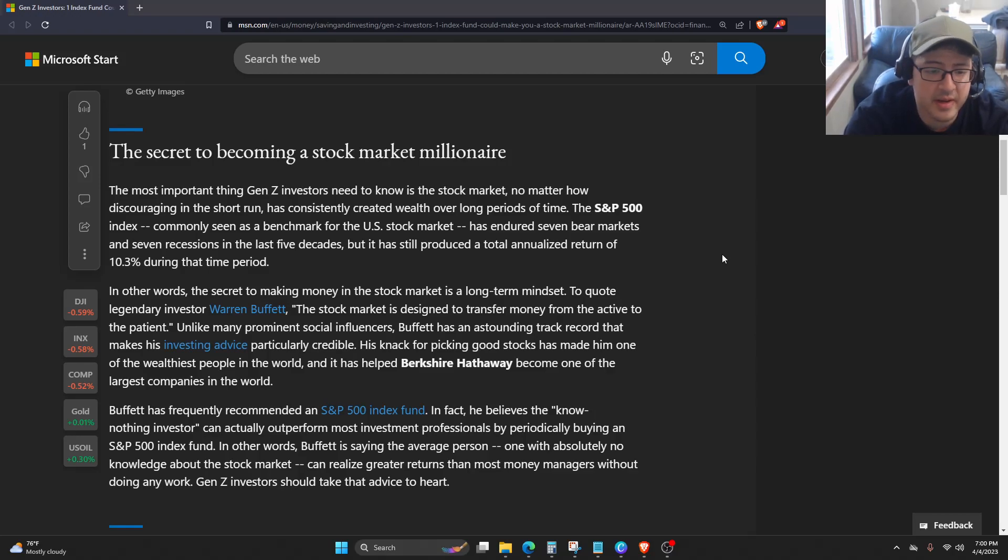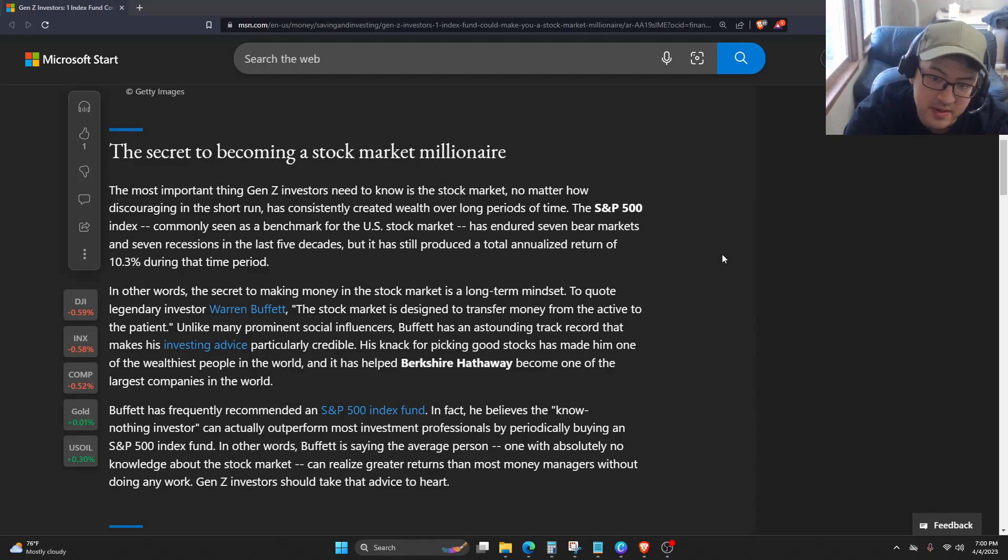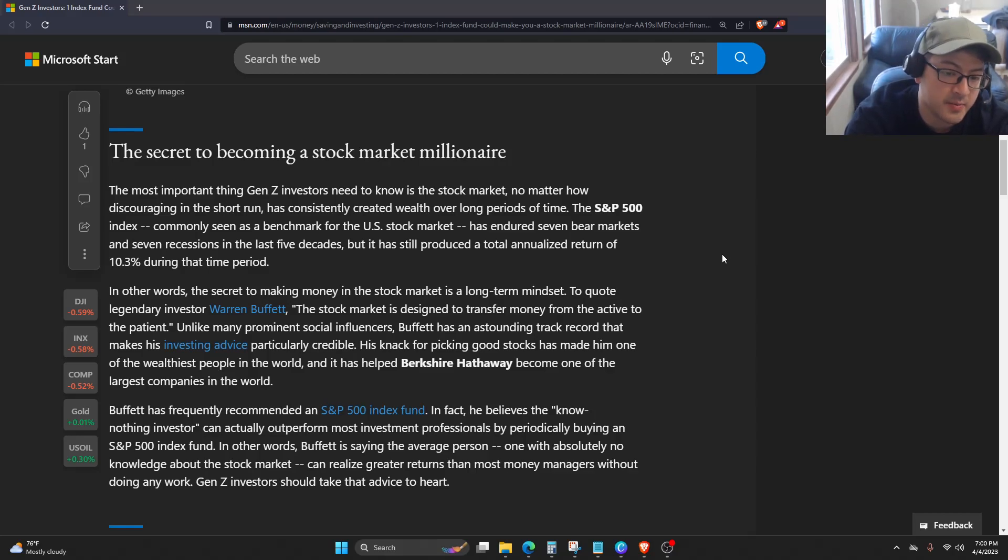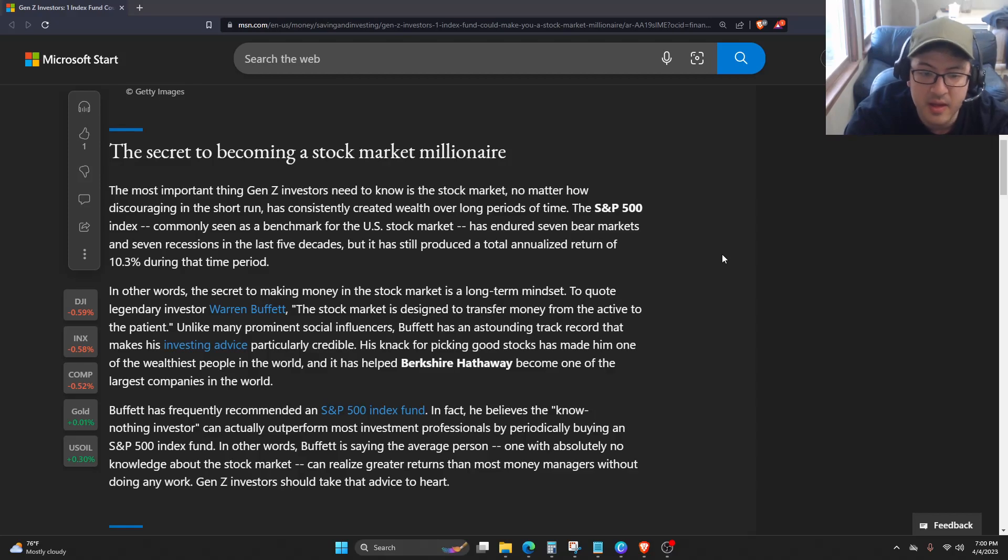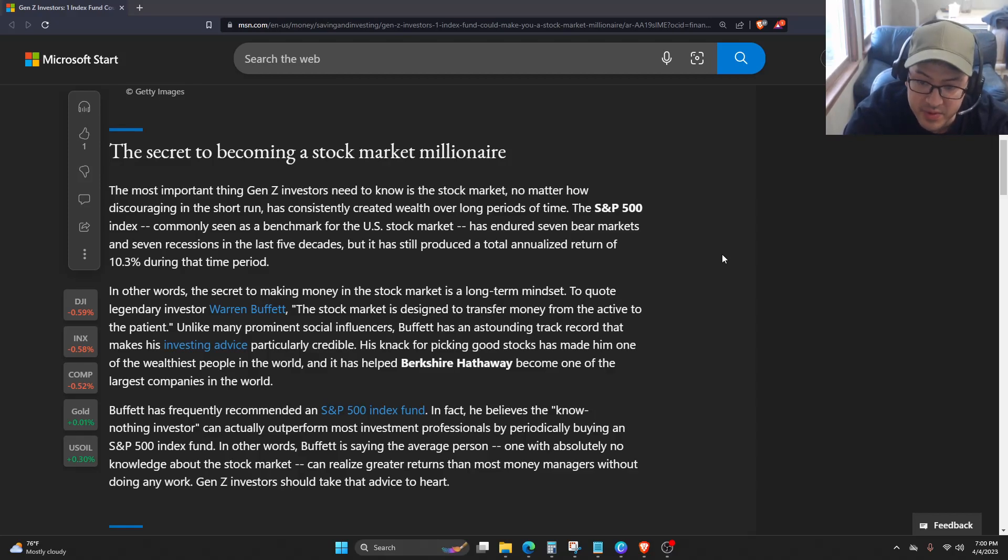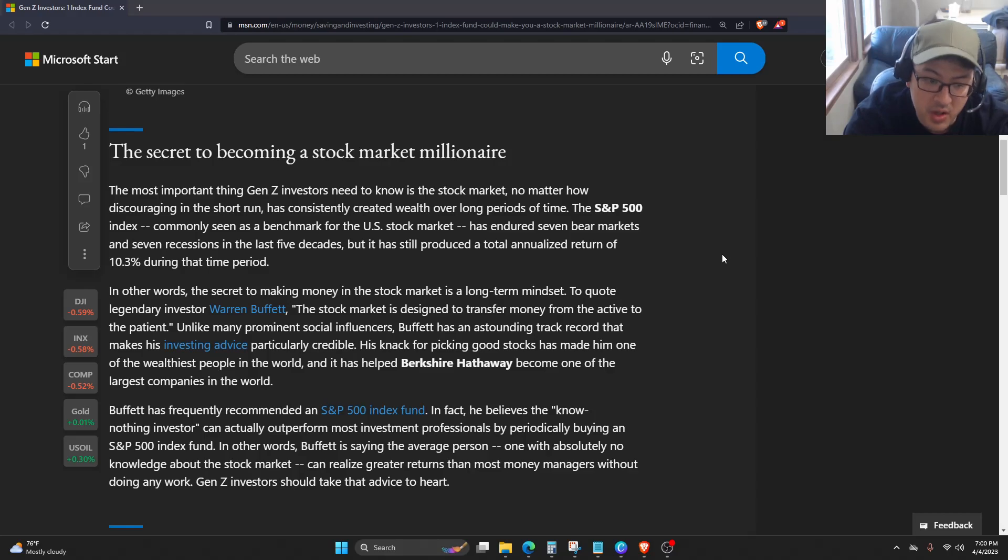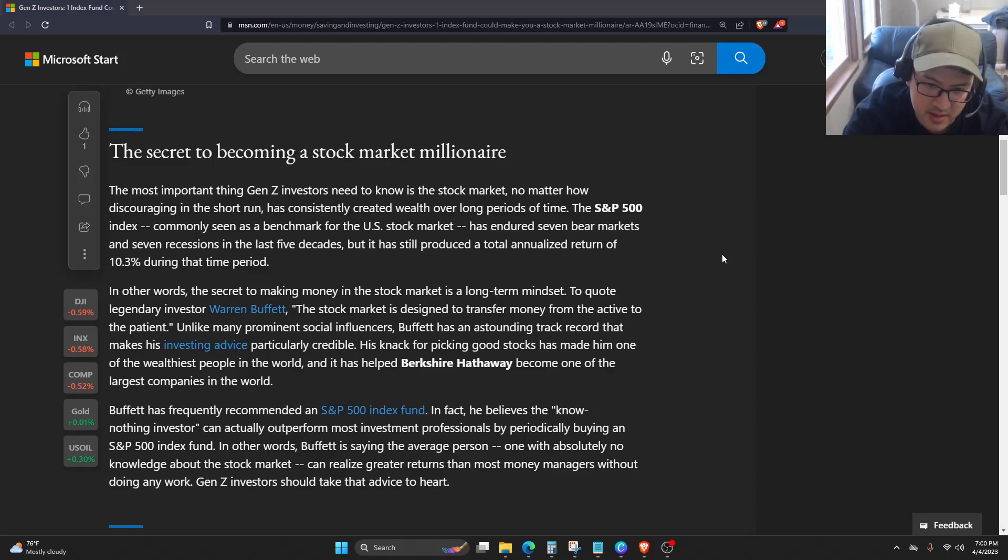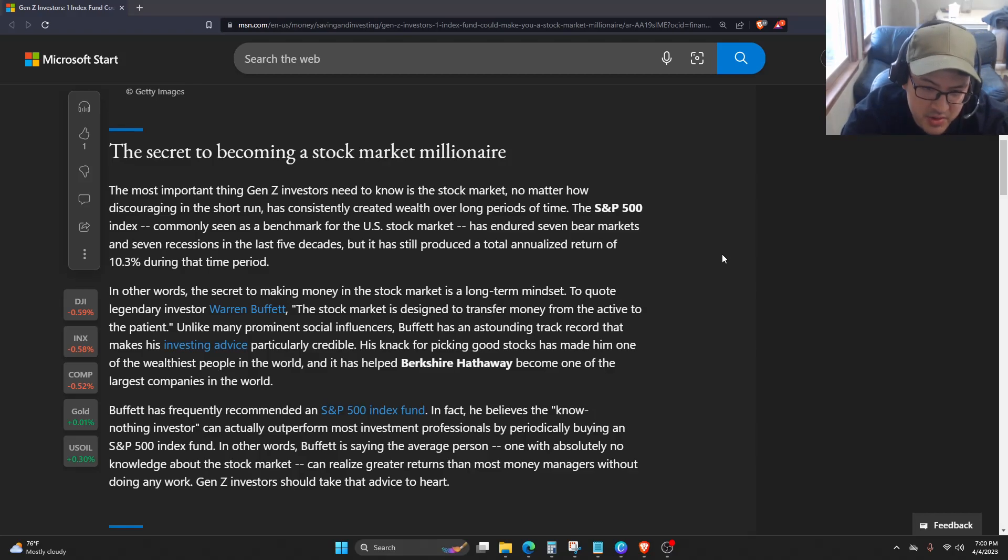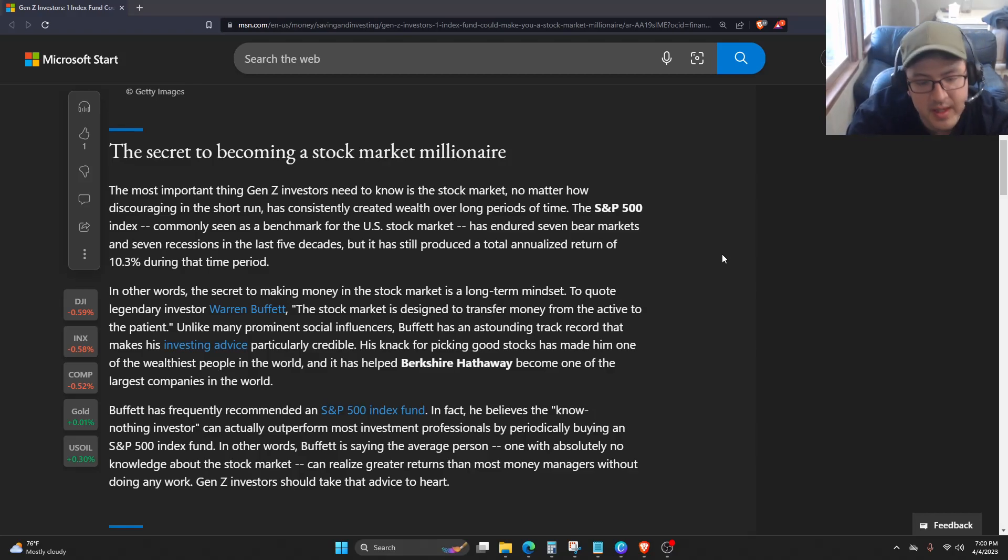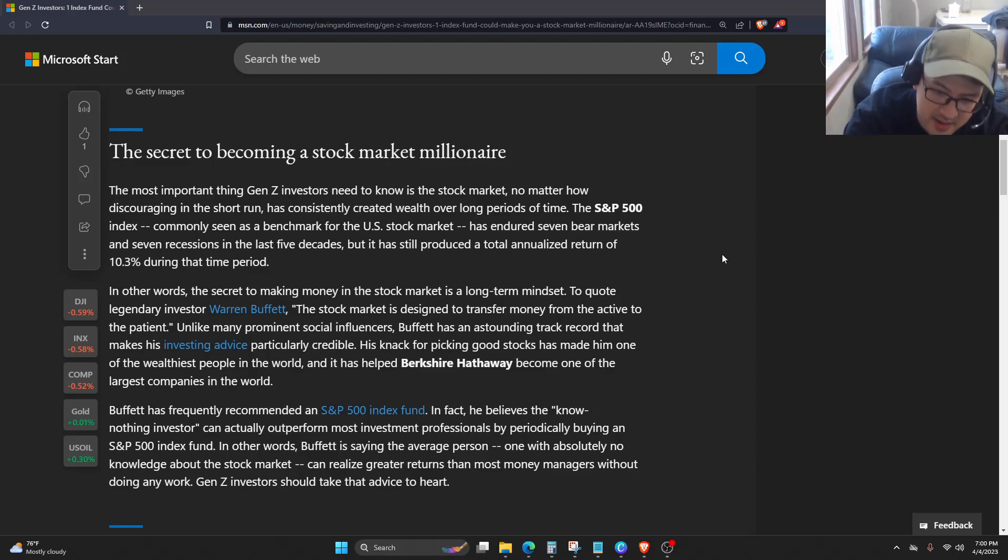Buffett has frequently recommended an S&P 500 index fund. In fact, he believes the know-nothing investor can actually outperform most investment professionals by periodically buying an S&P 500 index fund. In other words, Buffett is saying the average person, one with absolutely no knowledge about the stock market, can realize greater returns than most money managers without doing any work. Gen Z investors should take that advice to heart.